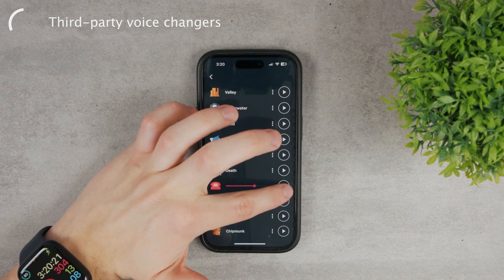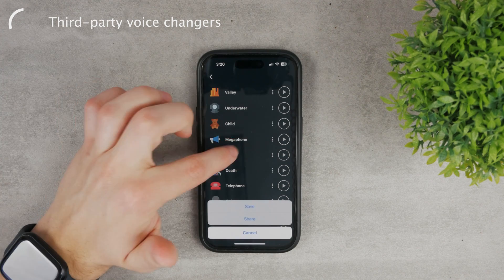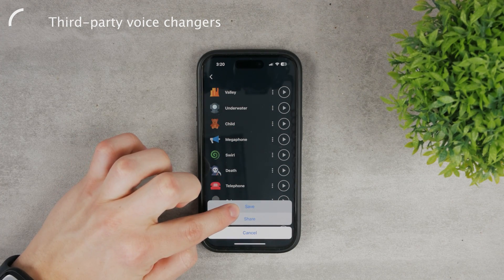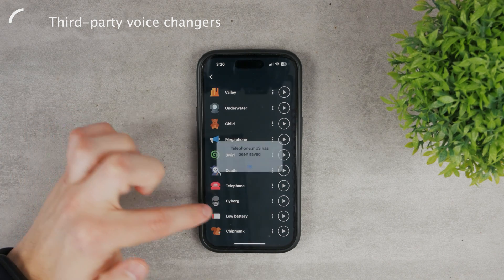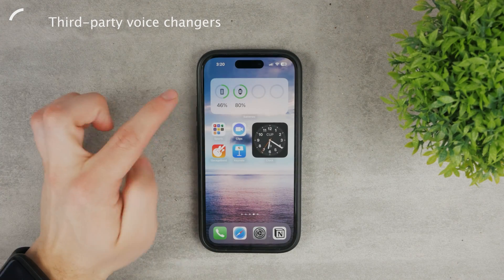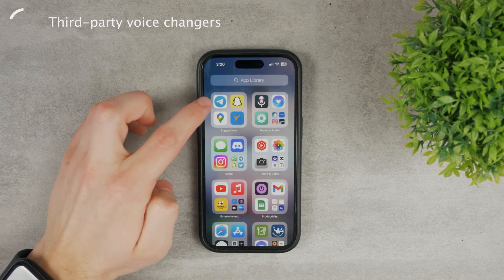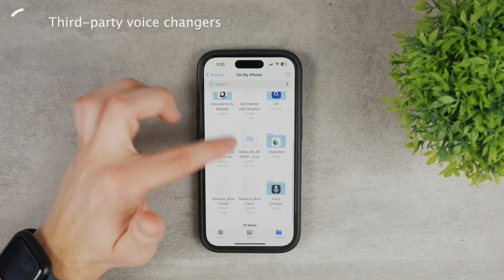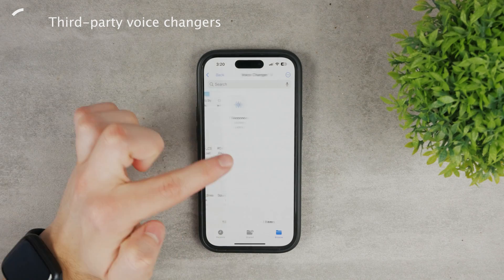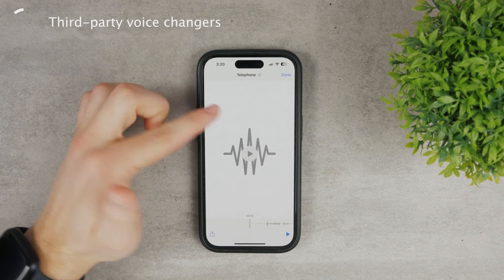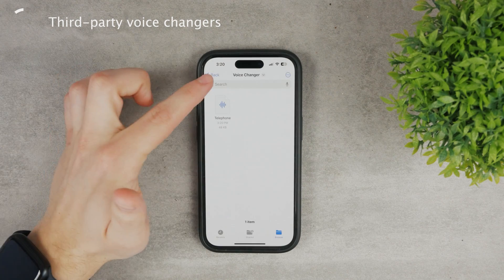Now I sound like I'm on the telephone. If you click on the three dots, you can save the sound — save the changed voice — and it's going to save it to your Files app. If you come back to the Files app on your iPhone, you'll see it because it creates its own folder. There's a voice changer folder, and I have the telephone recording of myself, which I can share or send to someone.